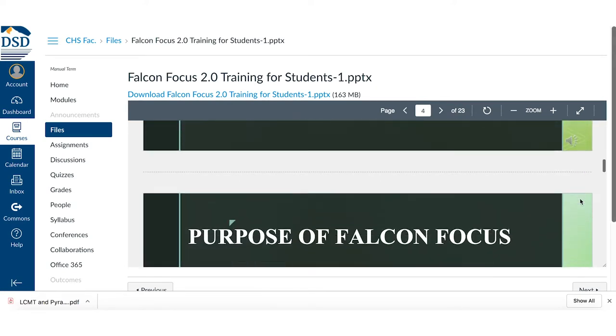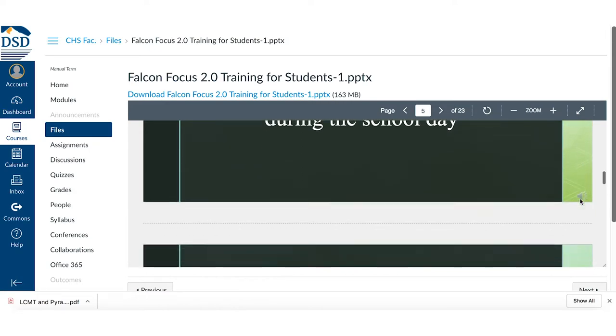The summer before my first year here, I took a beginning Canvas course that our district offers, just to get familiar with some of the features and functions. That helped me out a lot to, on my own time in the summer, get familiar with it. I'm by no means an expert, but I'm learning a little bit more all the time about everything Canvas makes available.